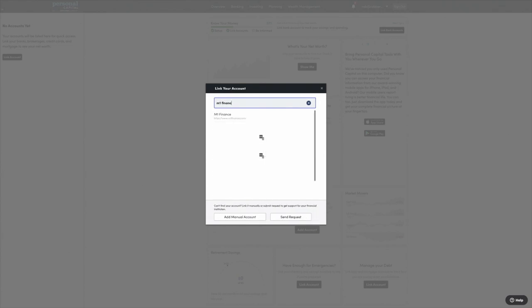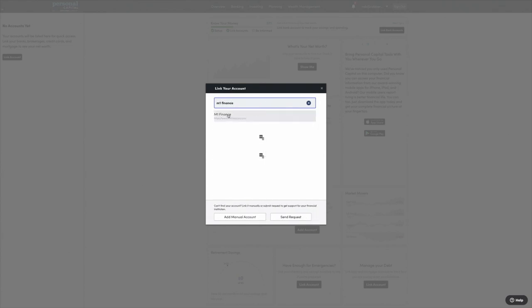They work with thousands of financial institutions. The one I'm going to connect today is M1 Finance — where we keep our credit card rewards invested. When you find your financial institution, you put in your email and password. And if you have two-factor authentication enabled, you'll want to select yes here, and Personal Capital can work with that.